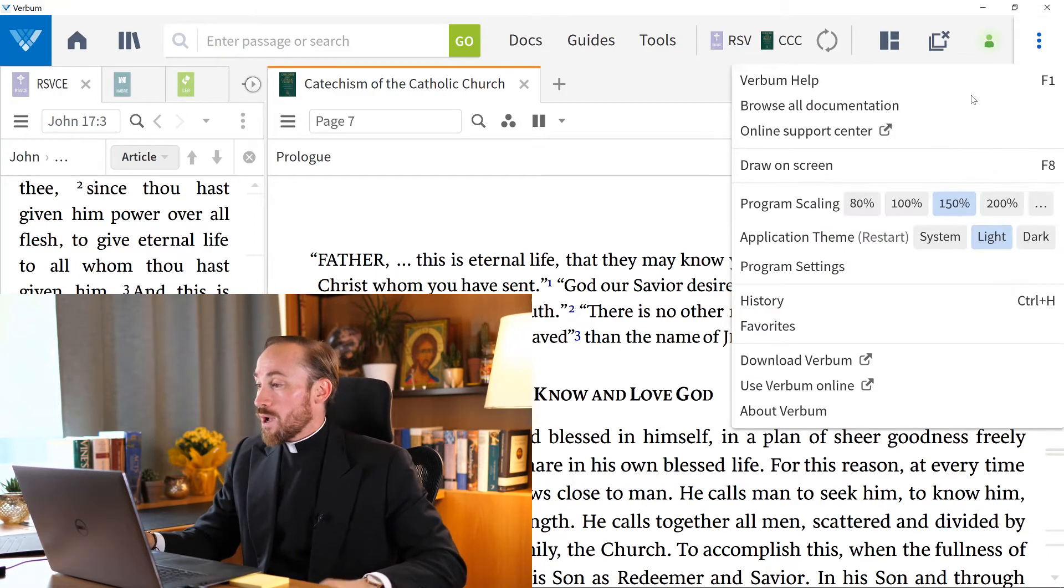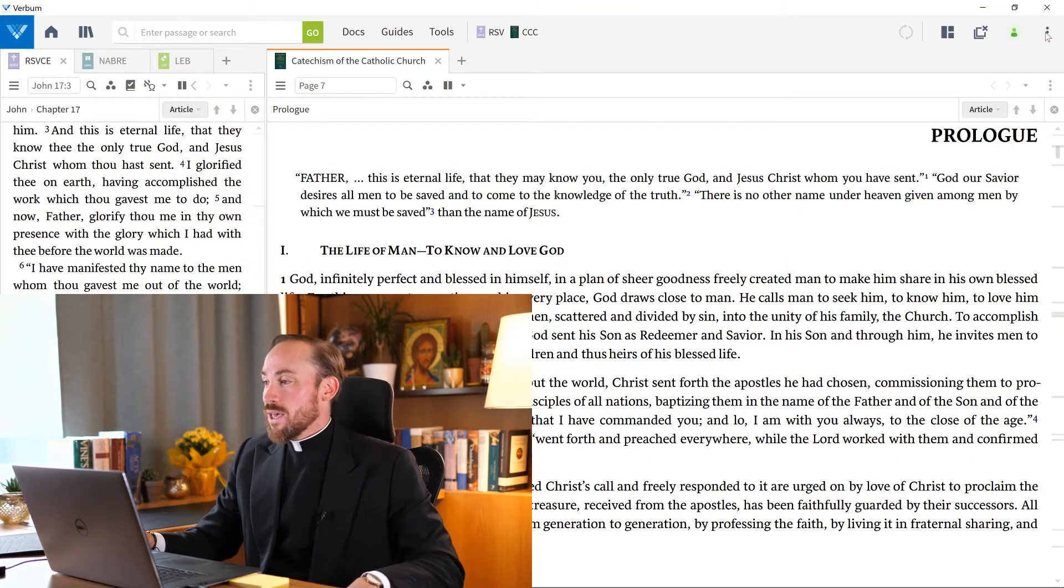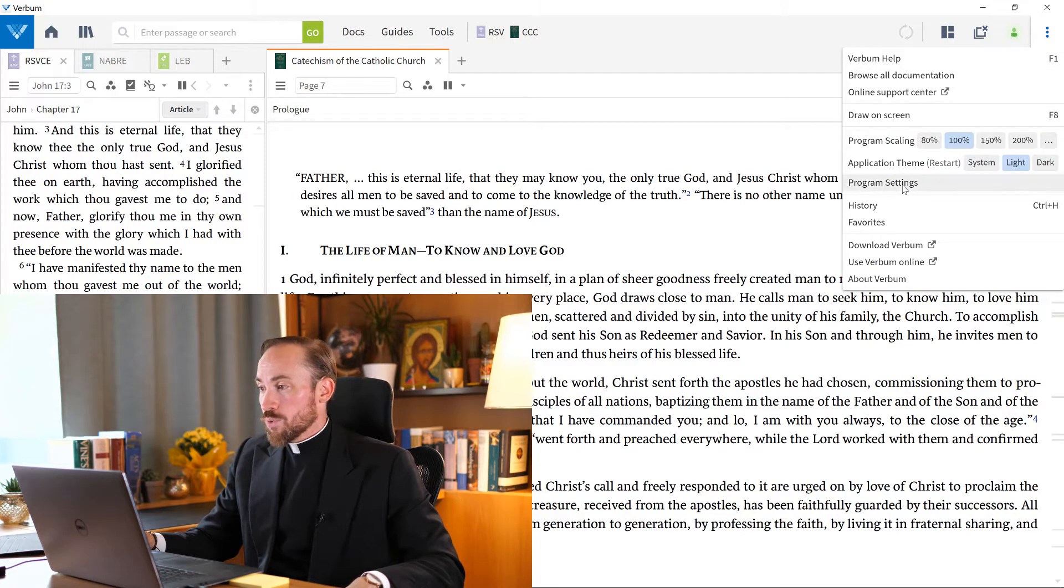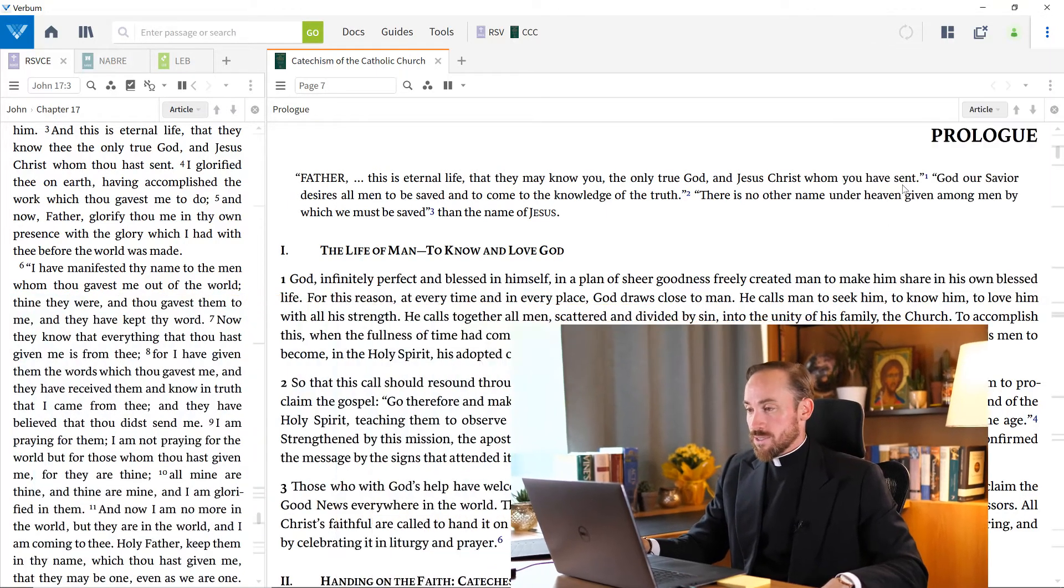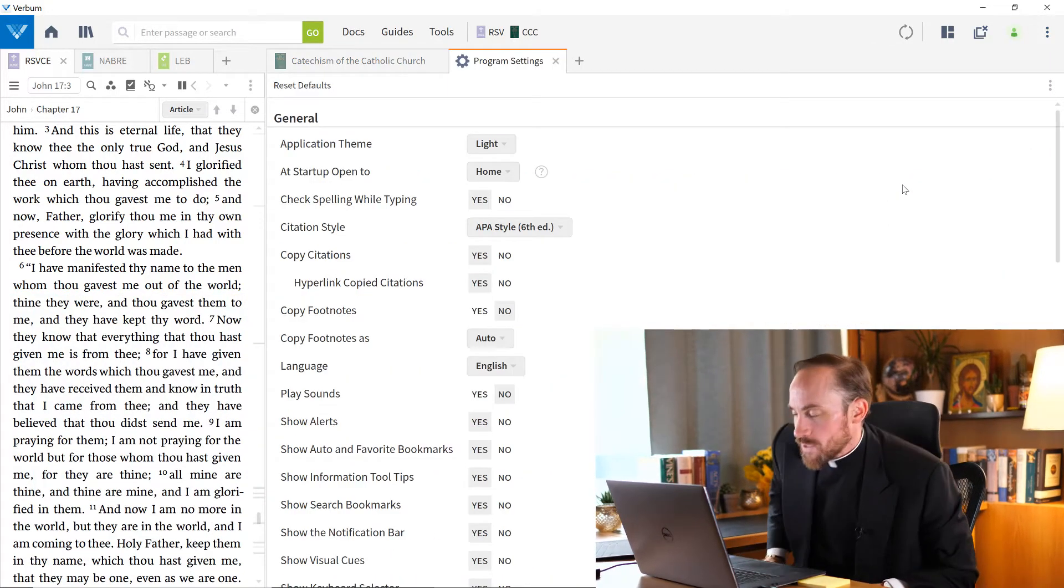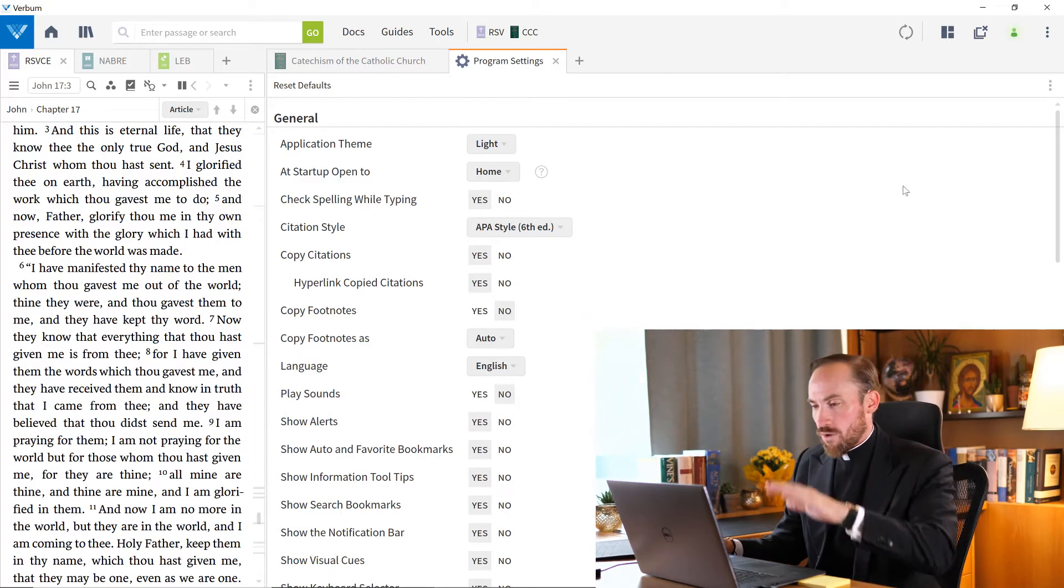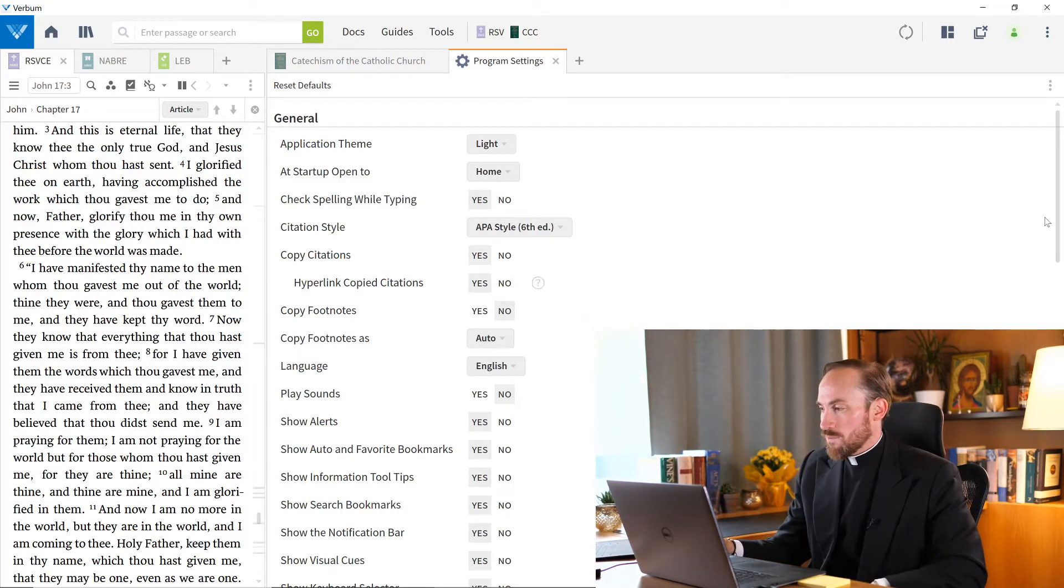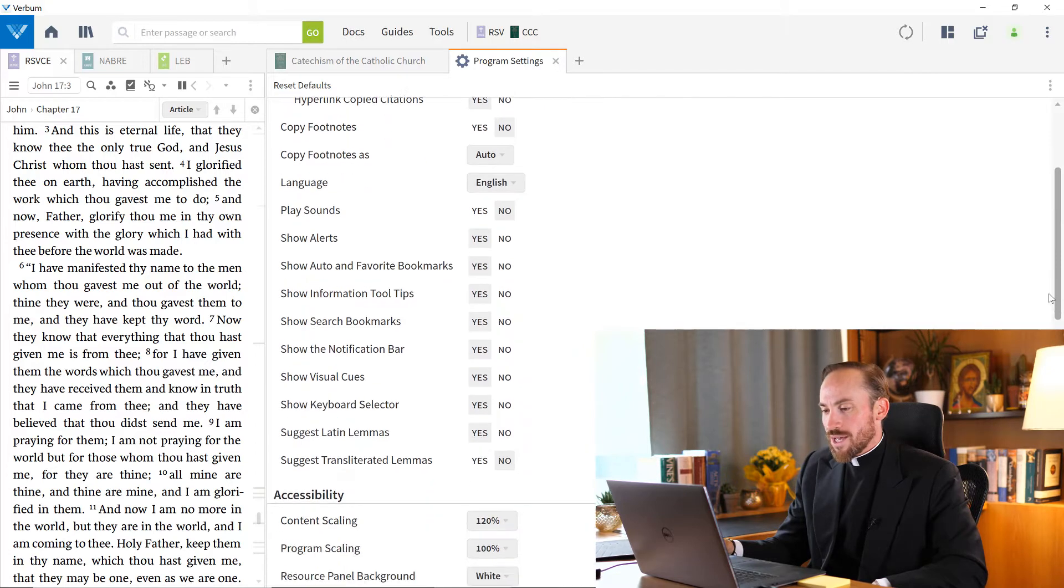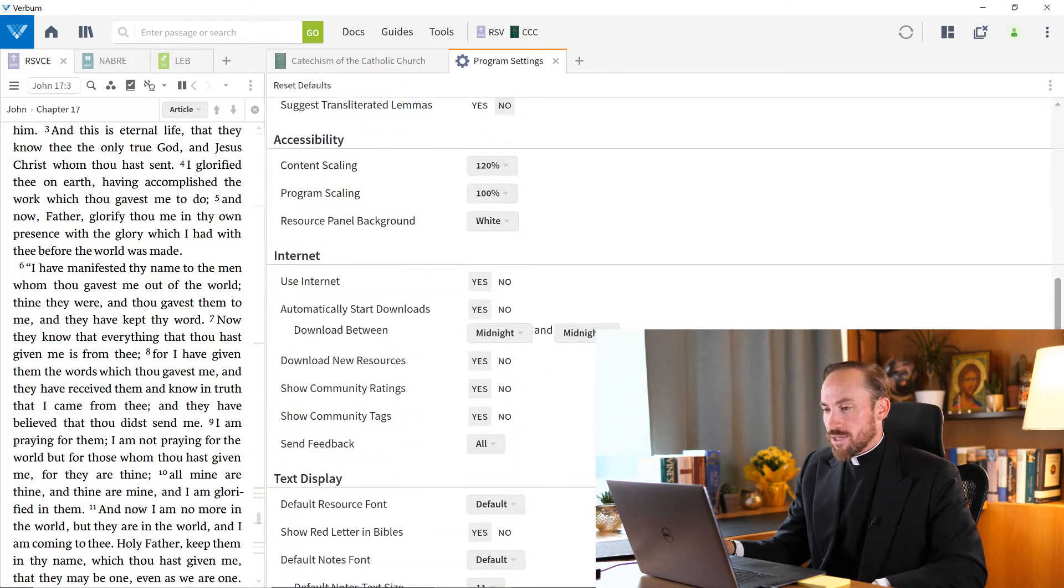Now I'm back, I just want to see things at 100%, I'm back to 100%. If you want to get even more precise, you can come to program settings, and so program settings will have a number of functions that I'm not going to get into now. But if you scroll down to accessibility, look at this,